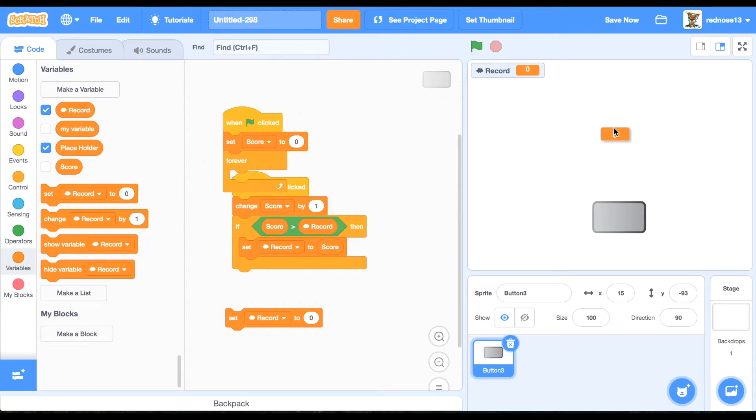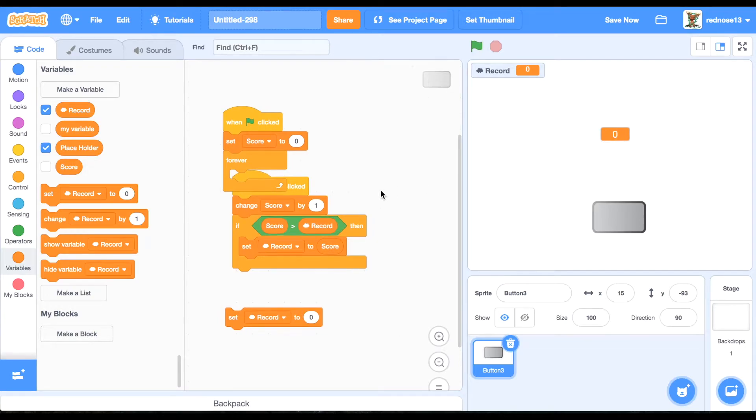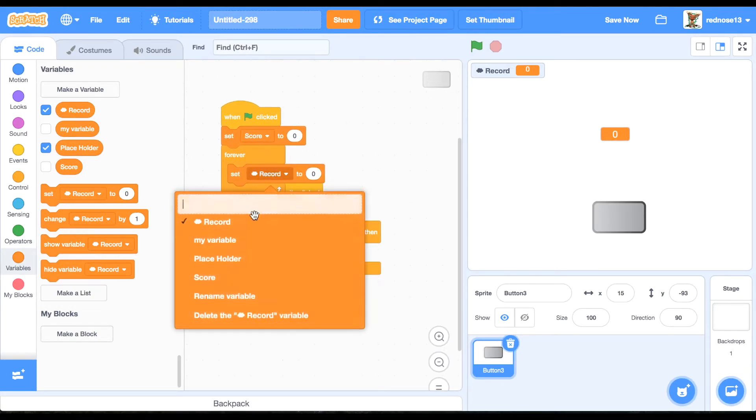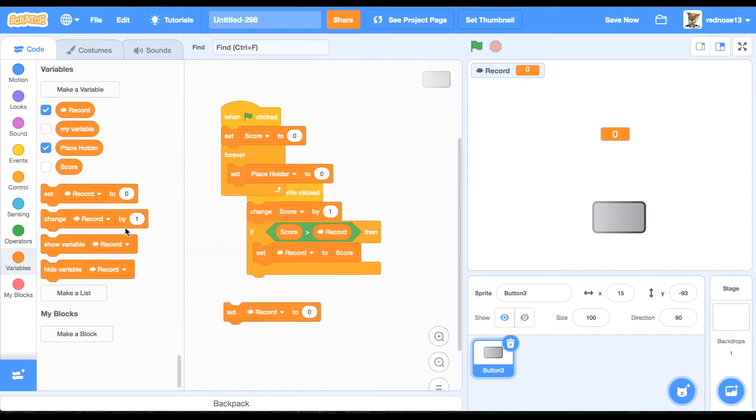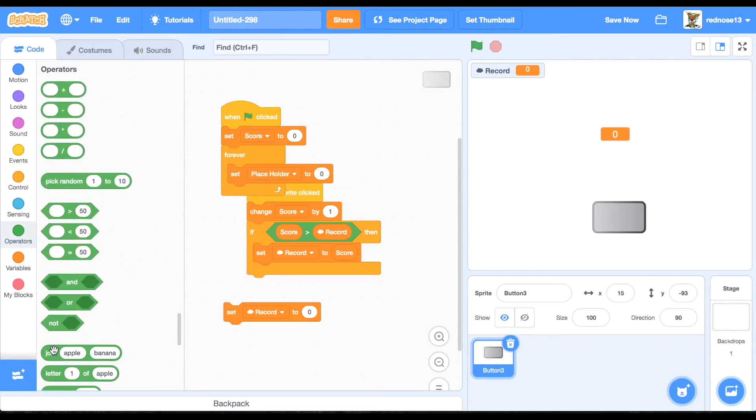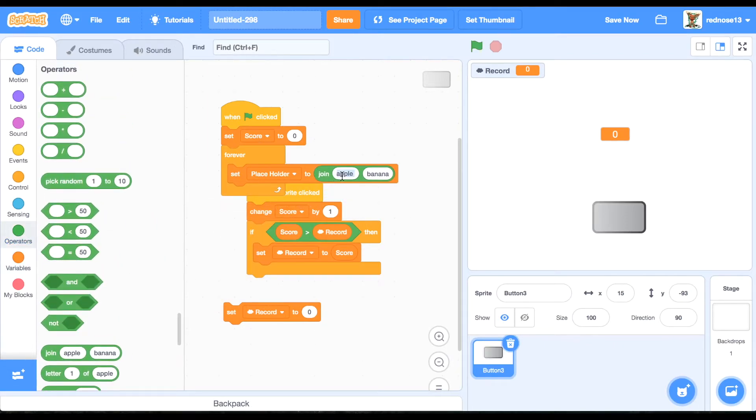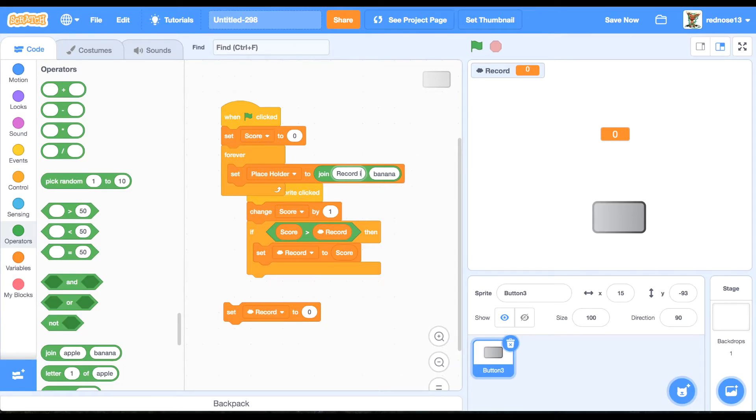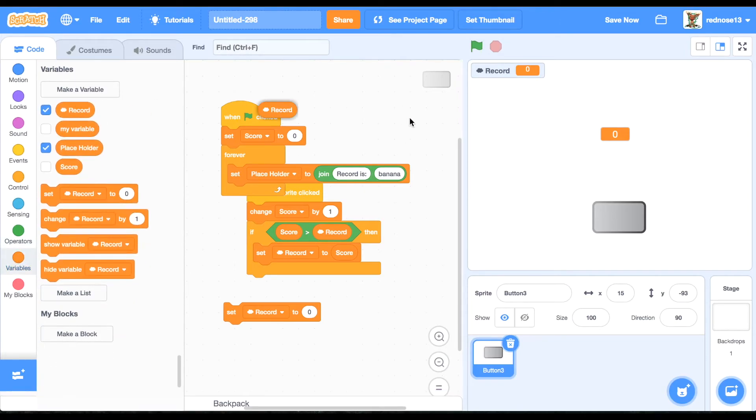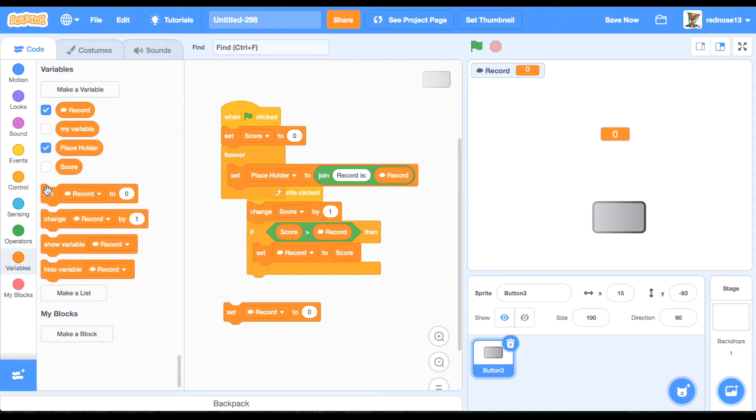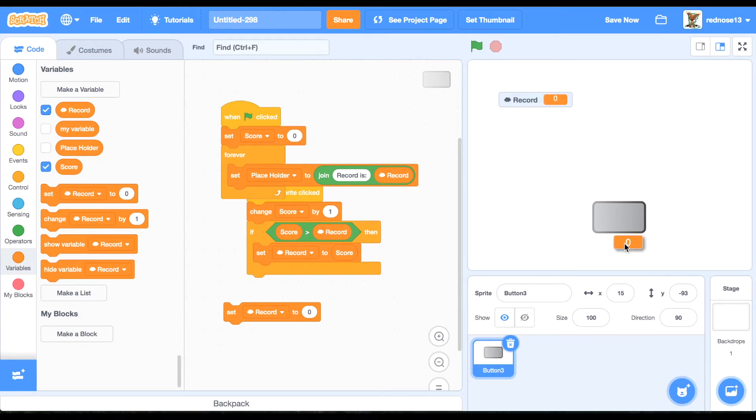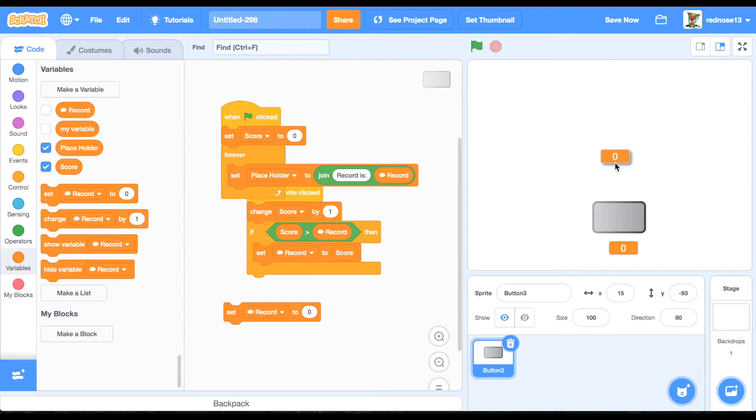and then go ahead and forever set placeholder to join 'record is' and then the record variable here. And then, go ahead and show the score variable as well, make it a large readout, and then show the placeholder right here. Perfect.